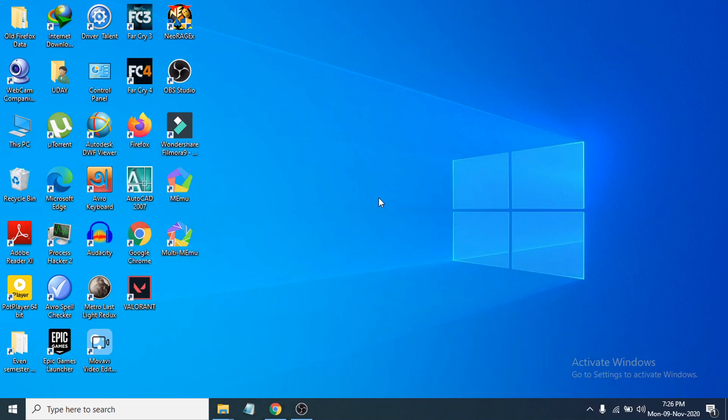Hello everyone, welcome to another simple tutorial on the Openbox Tech channel. In this video, I'm going to show you how to download and install the GameLoop Android gaming emulator on your Windows 10 PC.